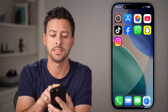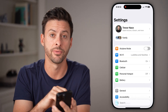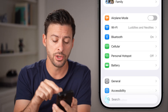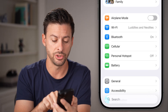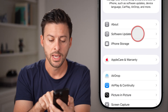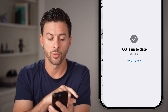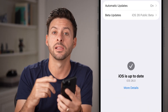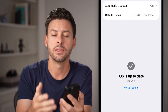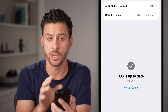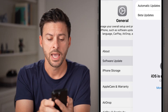Now first, head into the Settings app on your phone. Once you've opened up Settings, you need to tap on General, right under Battery, and then Software Update. You need to update to the latest iOS 26, as this is only a feature available on that version. So just update your phone.